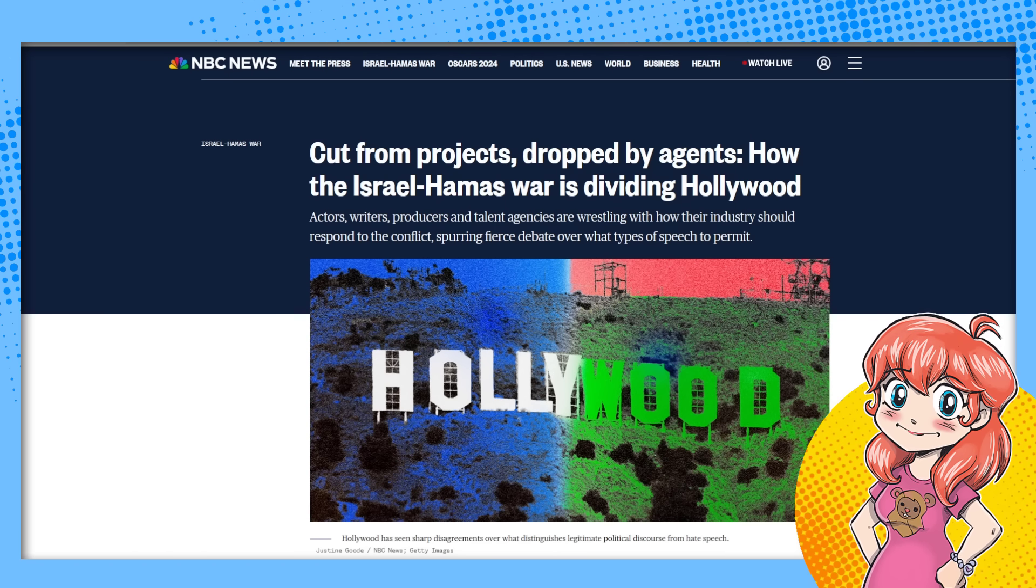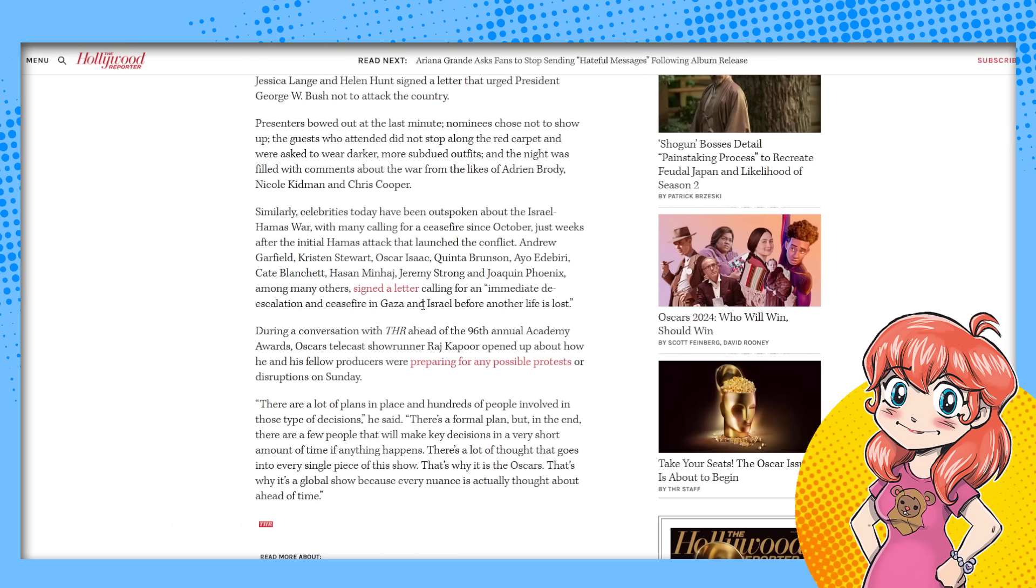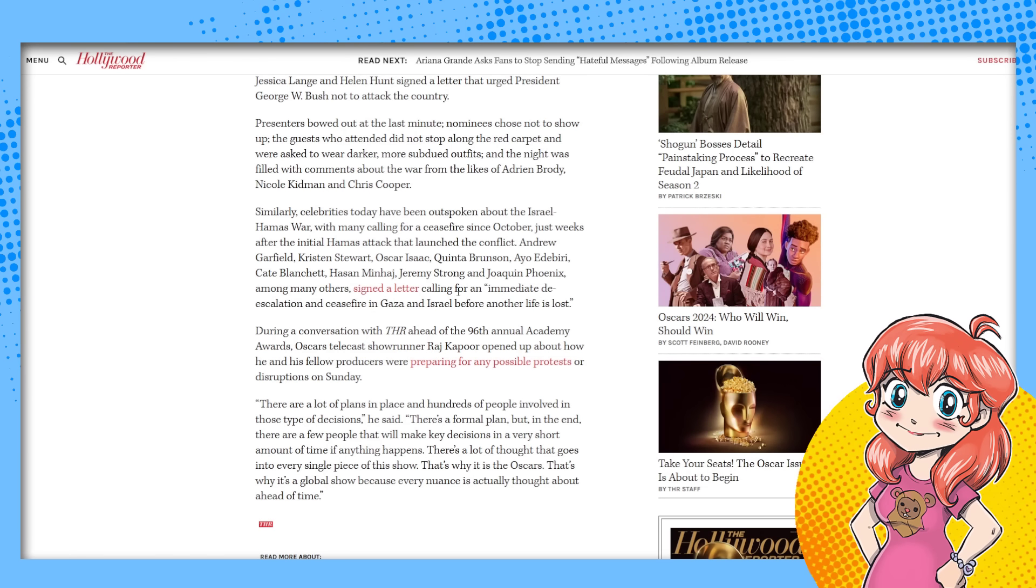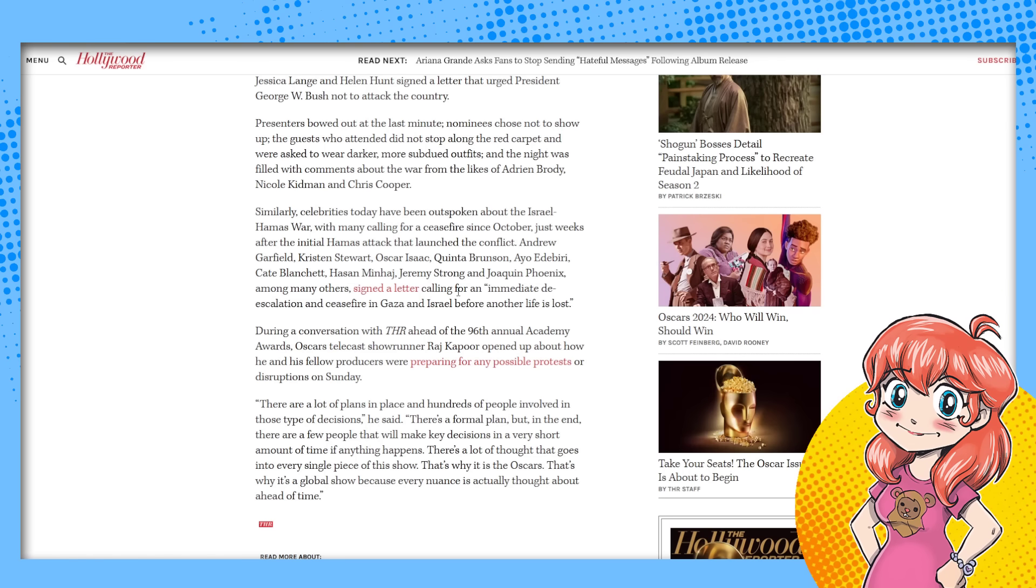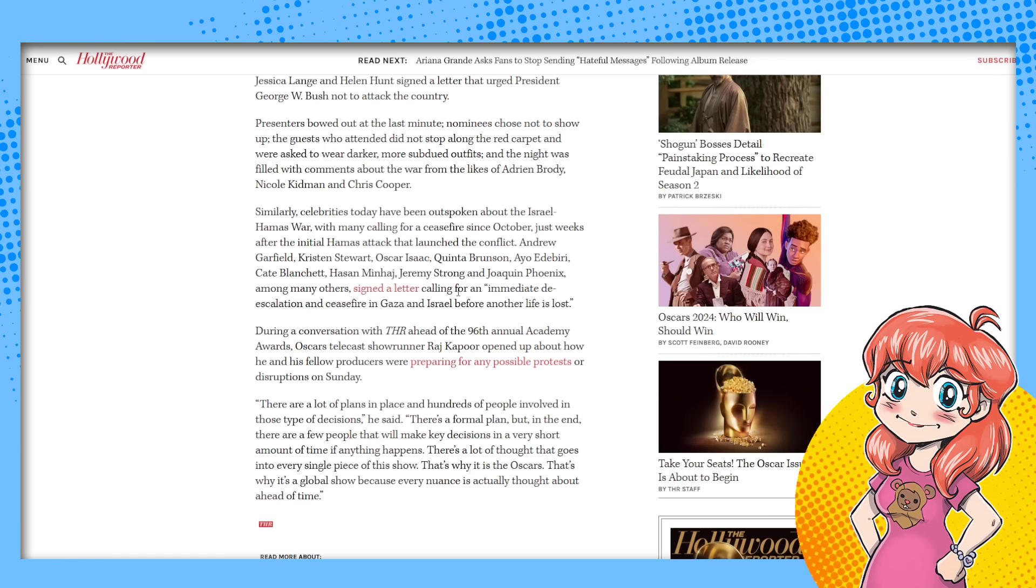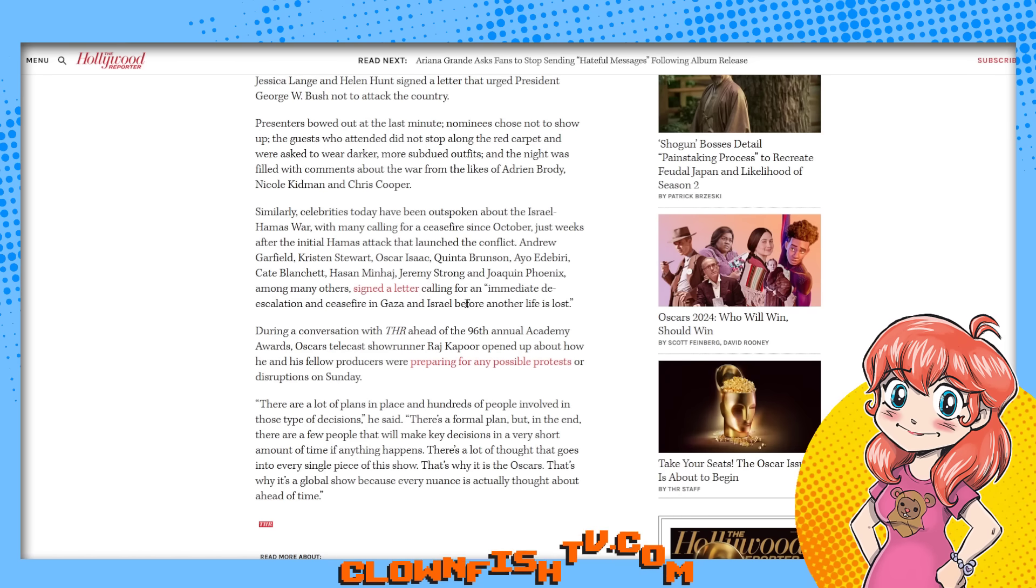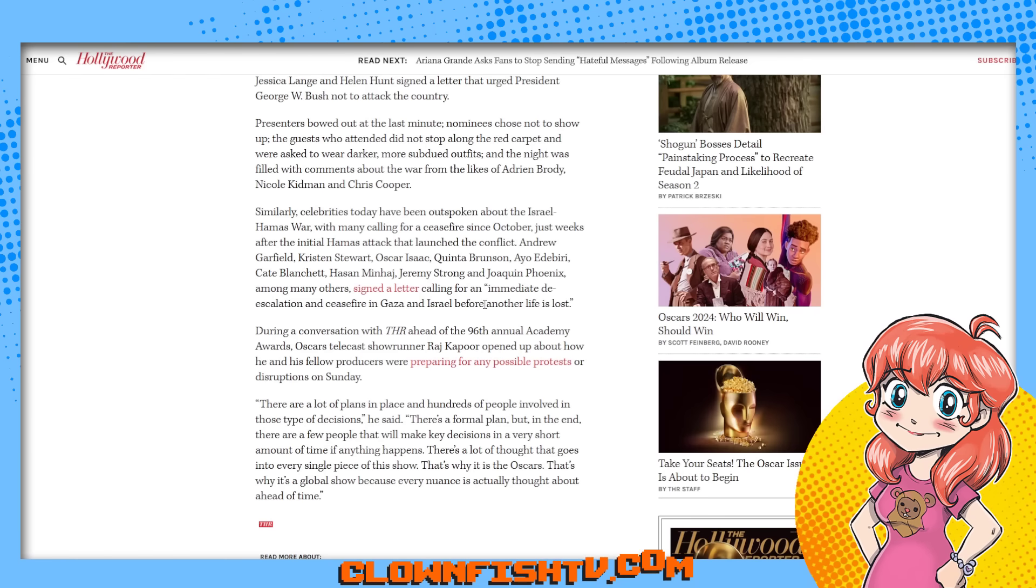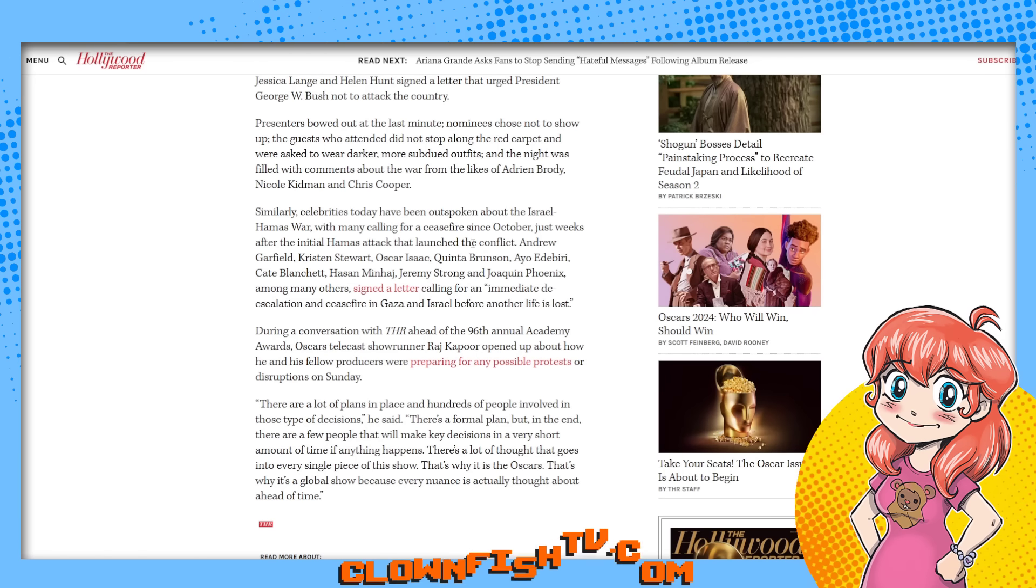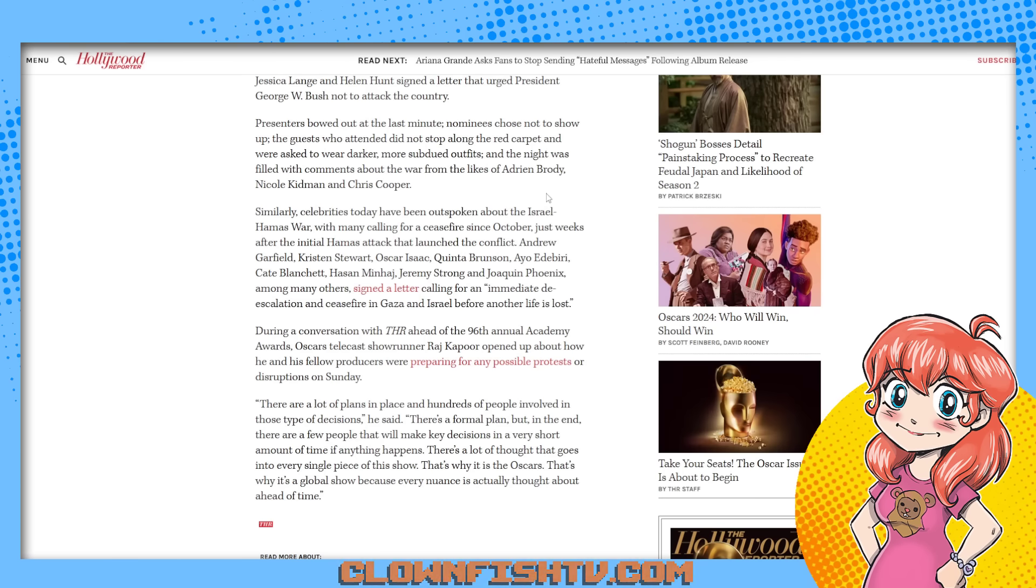We had different actors and stuff signing papers, signing a letter. In October, we have Andrew Garfield, Kristen Stewart, Oscar Isaac, Quinta Brunson, Cate Blanchett, I don't know how to say their name, Asa Berry, Joaquin Phoenix, a whole bunch of people who've gotten awards before, who signed this letter saying that they want the war to be over, they want a ceasefire. They're totally fine to protest themselves and they encourage it.